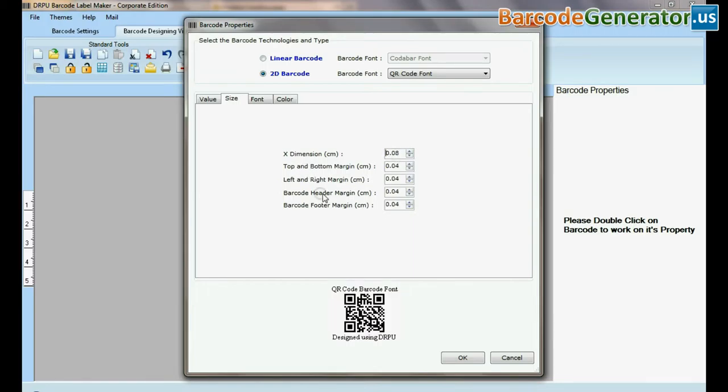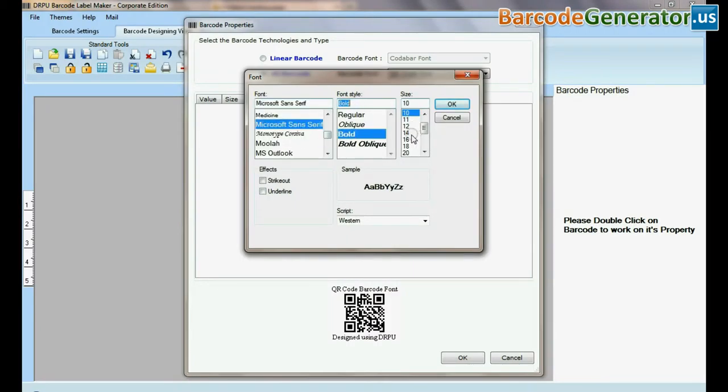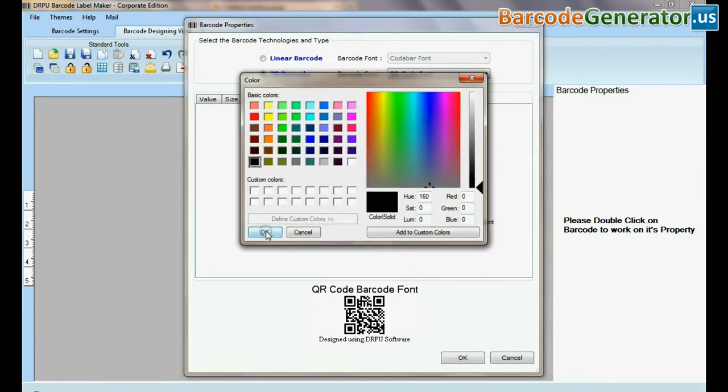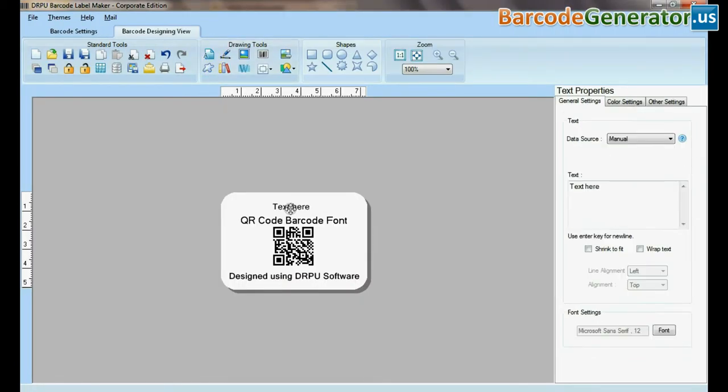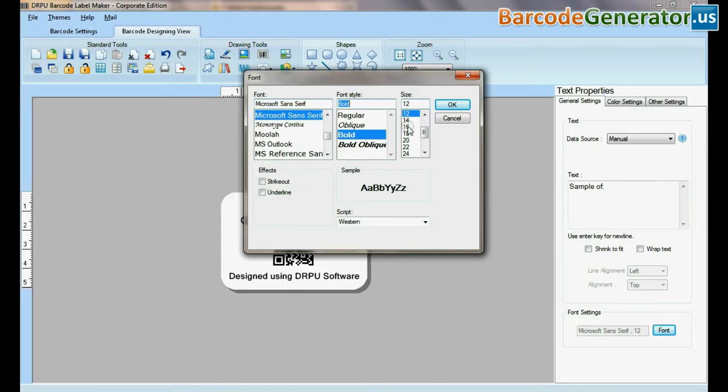Now you can adjust size, color, and font of your barcode label. Select text and type. Set font of your text.